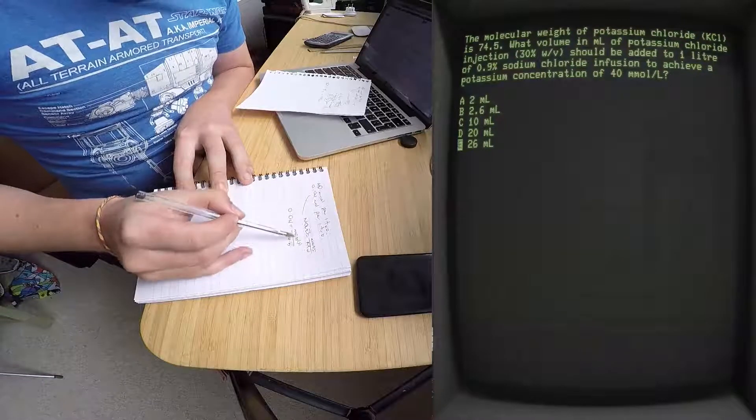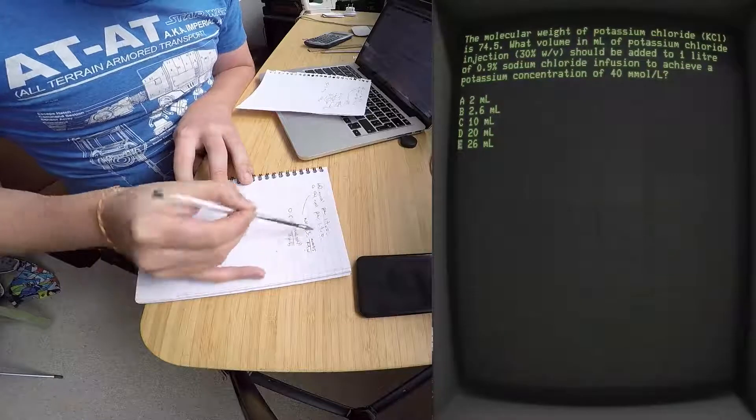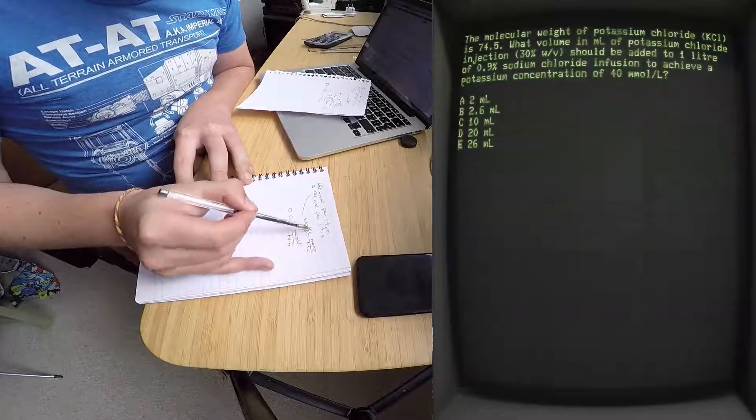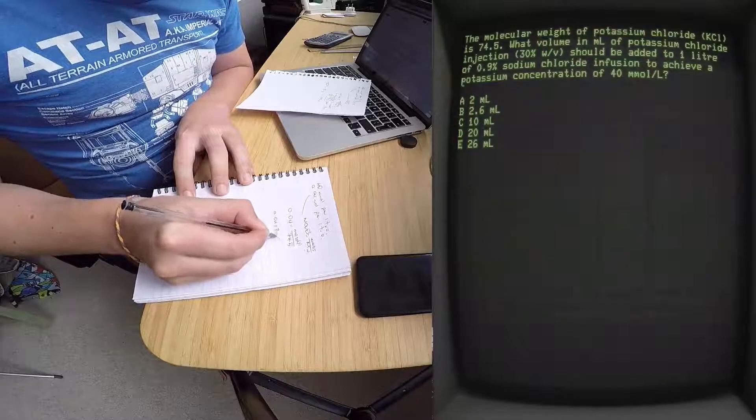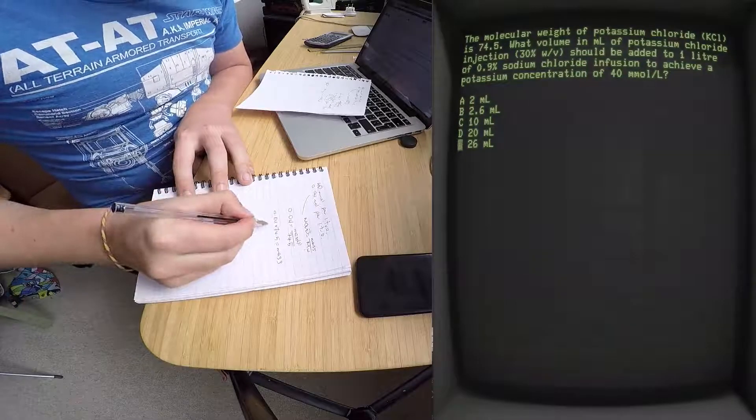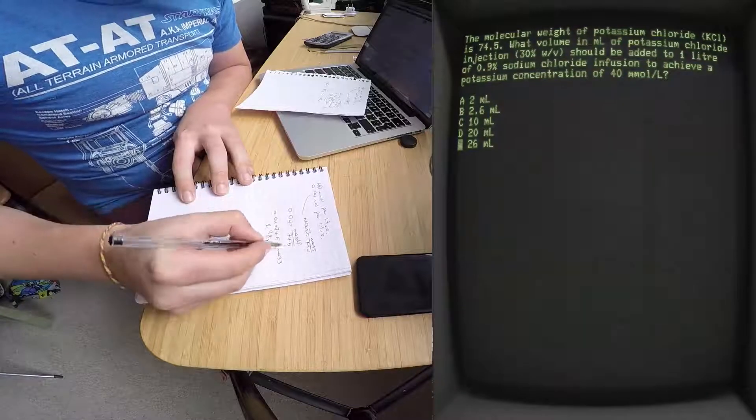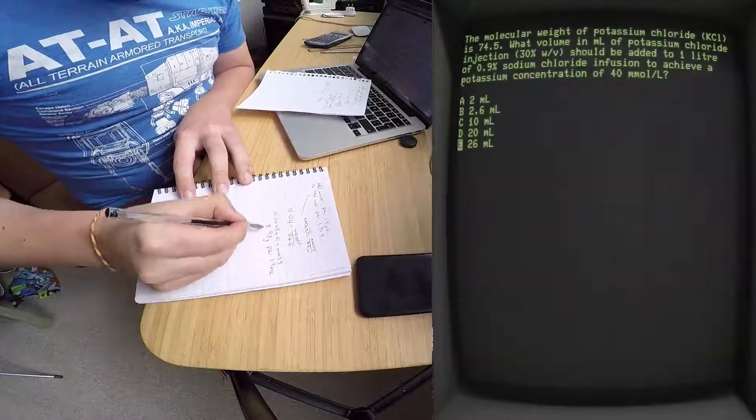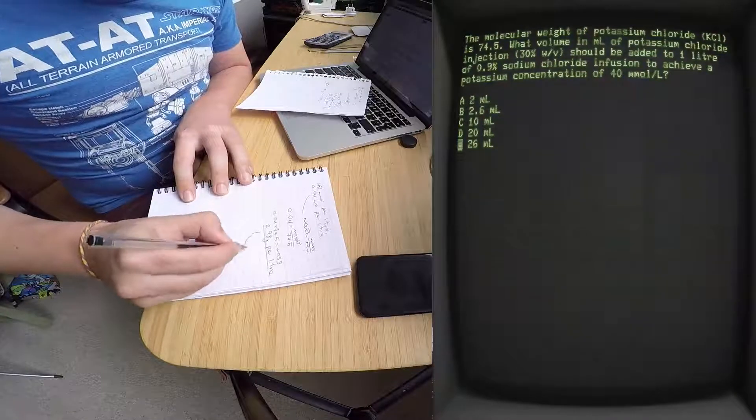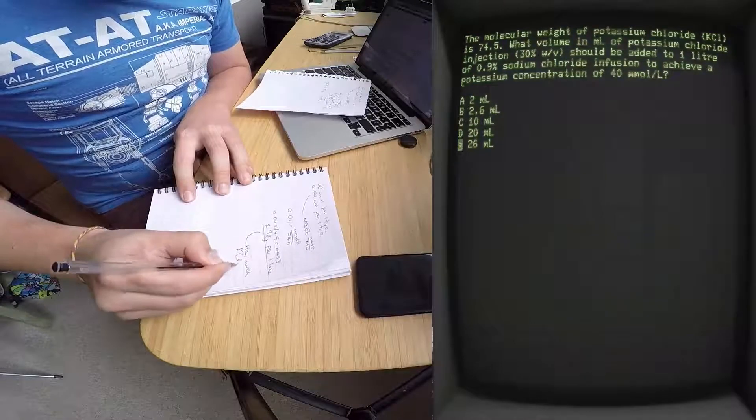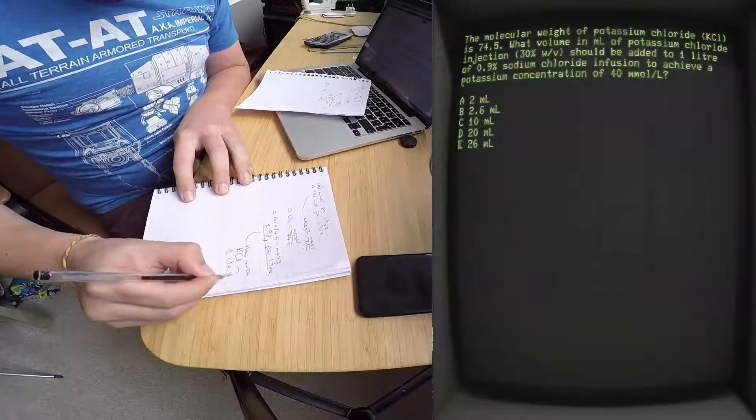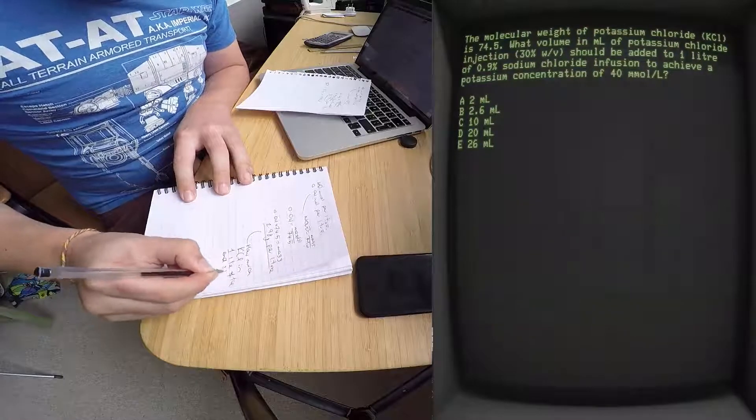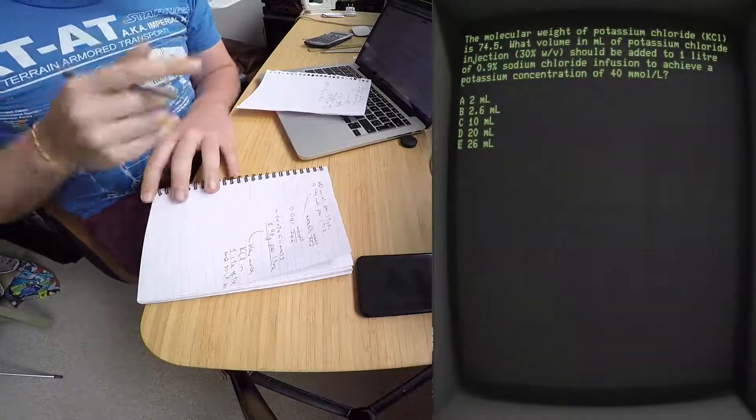So how do you get the mass? The mass of potassium chloride inside one liter - you just go 0.04 times 74.5 equals your mass. And that comes out to 2.98 grams per liter. So this is how much KCl in one liter of the end solution.